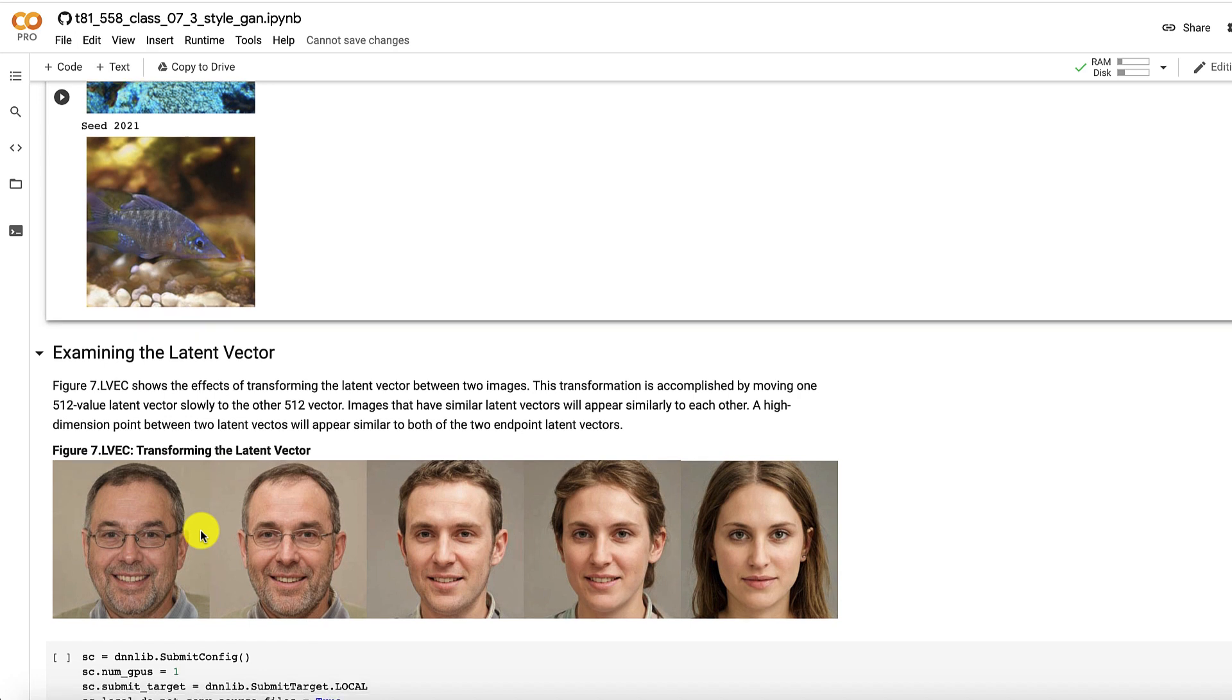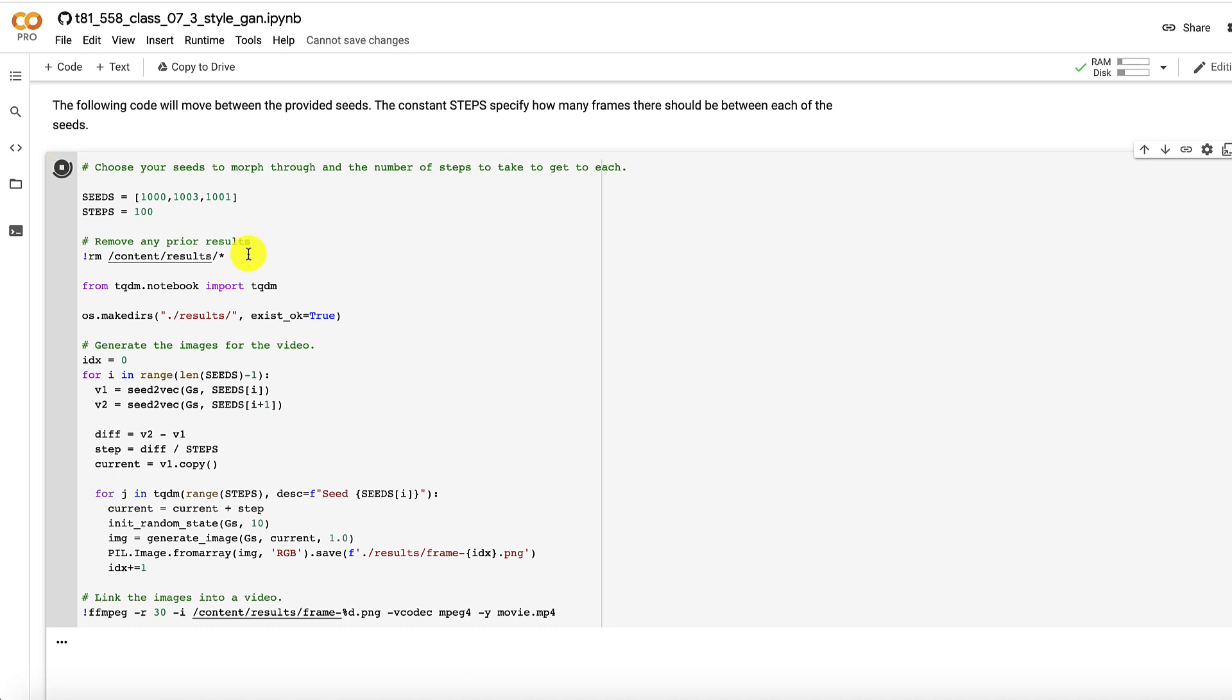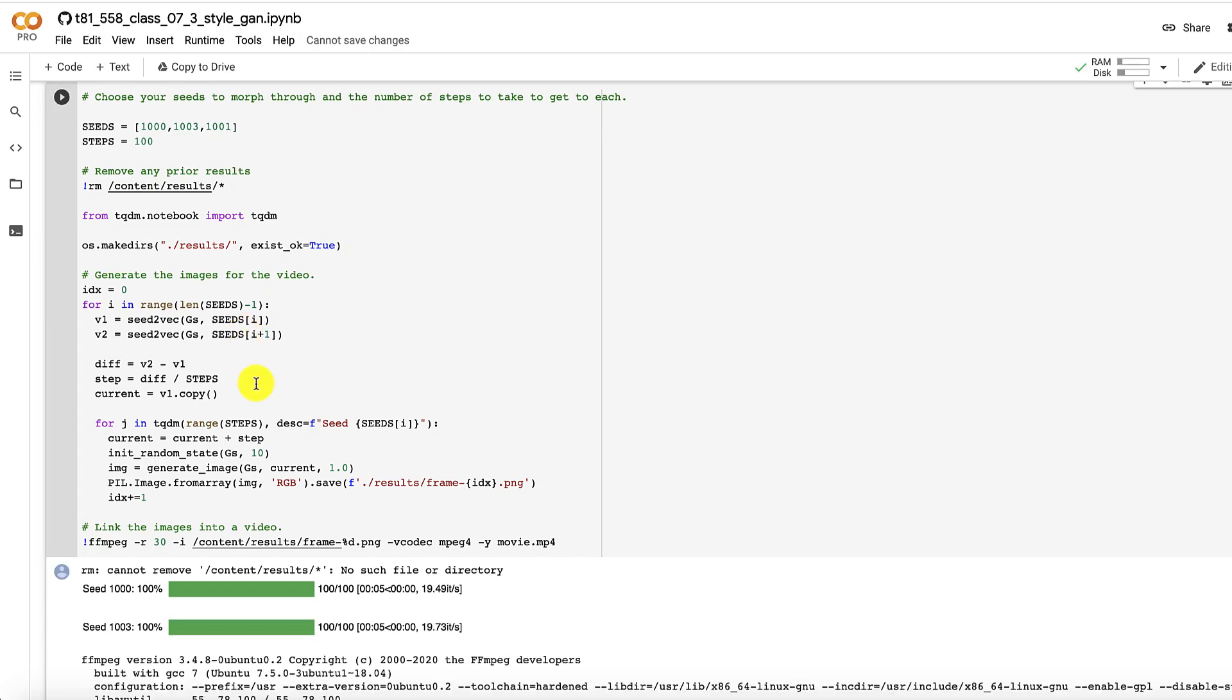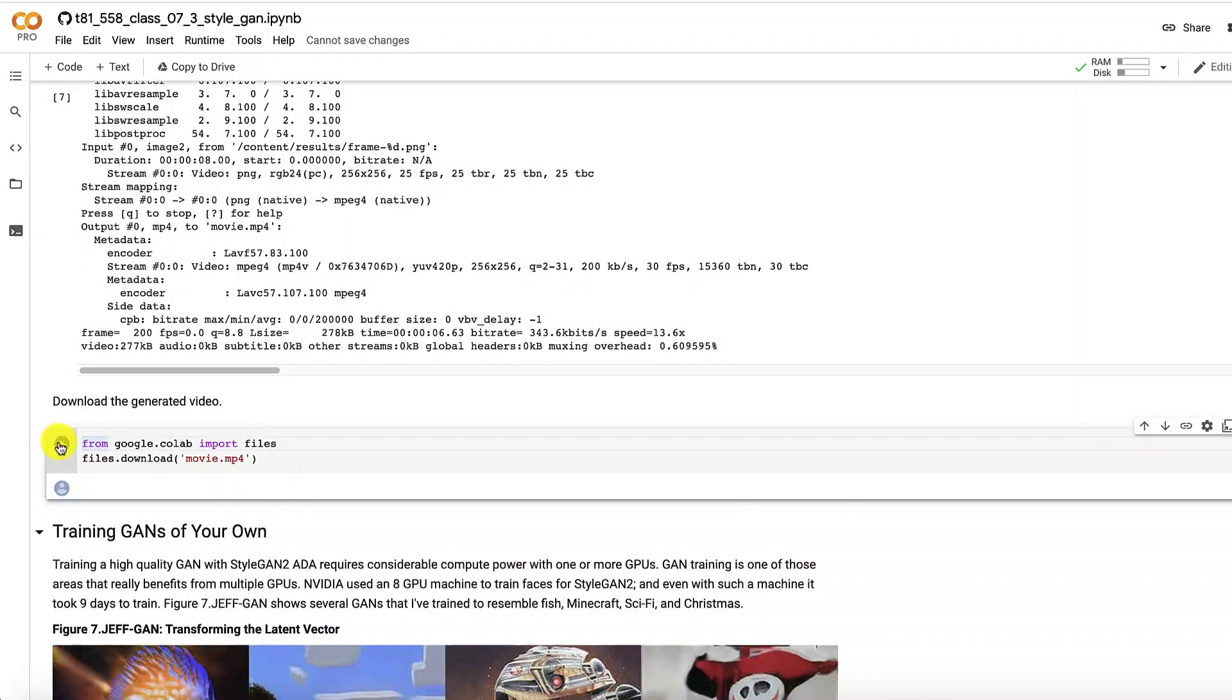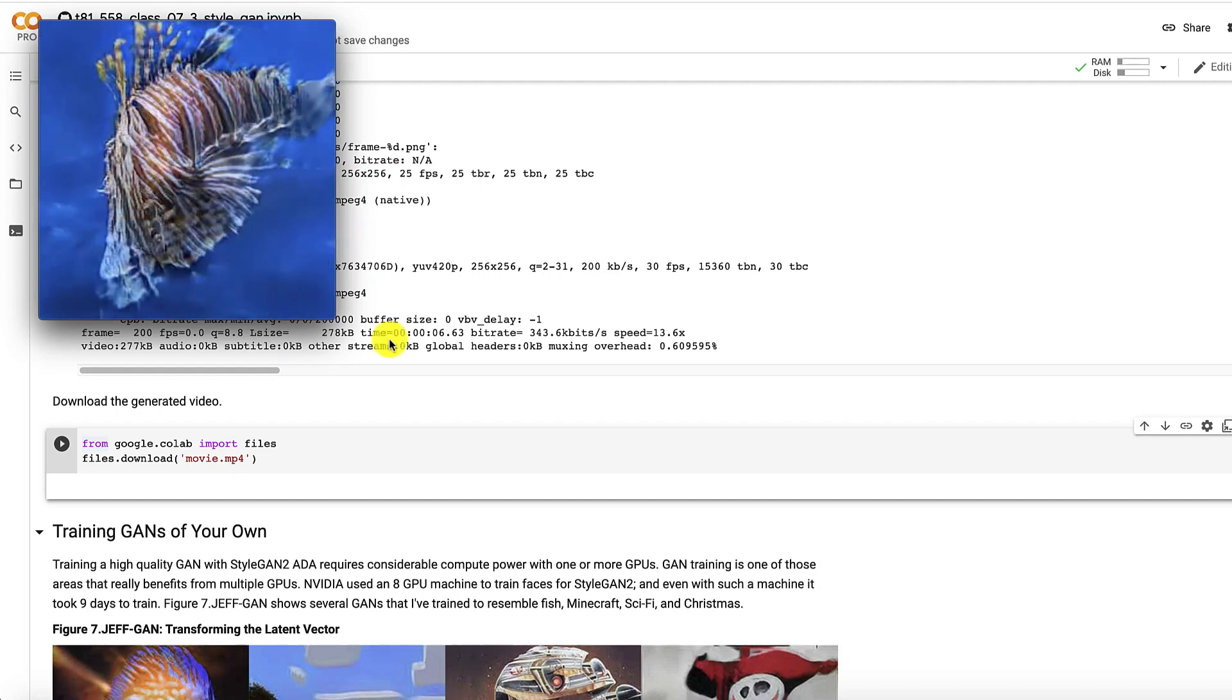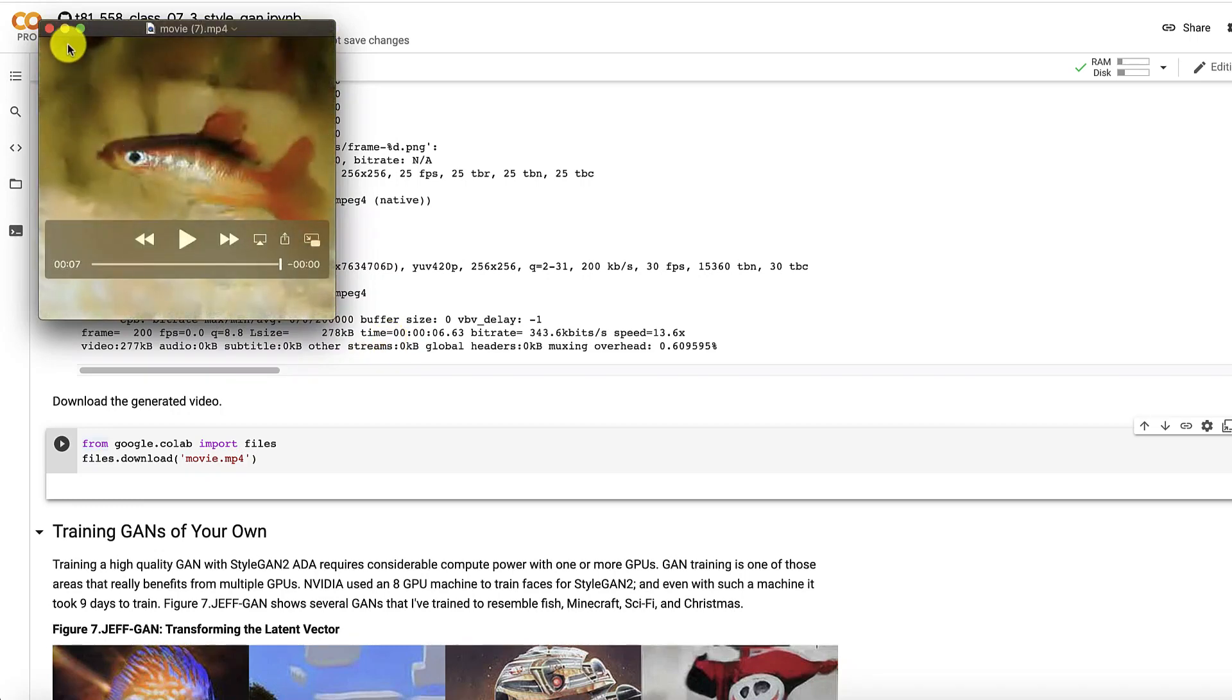Now examining the latent vector. What I have that you can set up here is you can put in multiple seeds. So you want to transit from fish one to 1003 to 1001. And you basically just run this code. And you can see it's generating between each of these fish. It's going to do 100 steps between each of these various fish. And it's going to generate one of those neat videos where you see the transitions. So you can use this code to really generate any video transition that you want. If you want to load some of these other GANs that I have pre-trained for you. Or even use the faces. And here I just click that to download it. And now you can look at the movie. And you can see these fish transit between one and the other. You can make it as long or as short as you want.